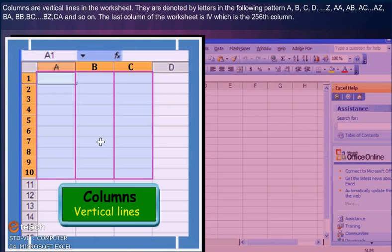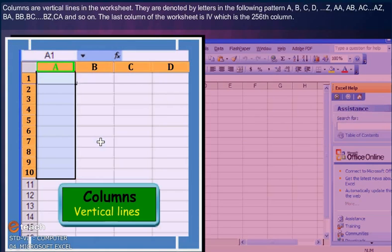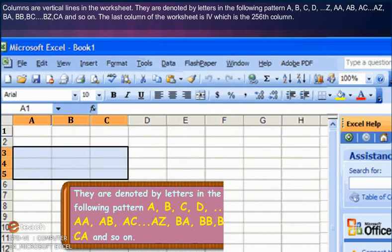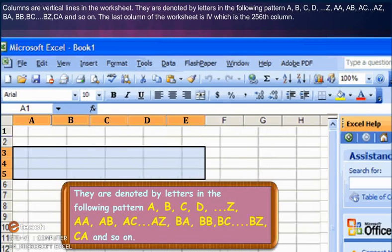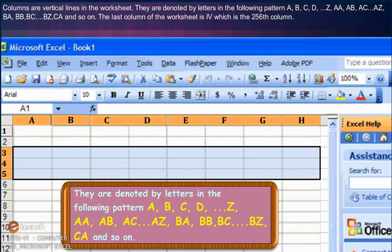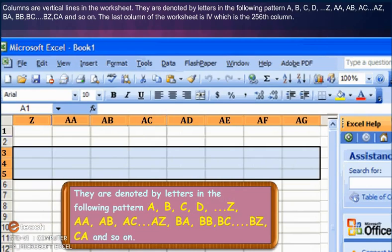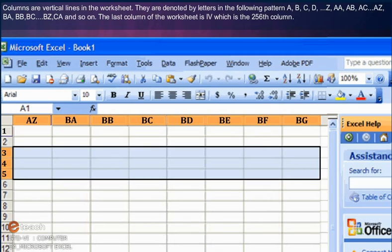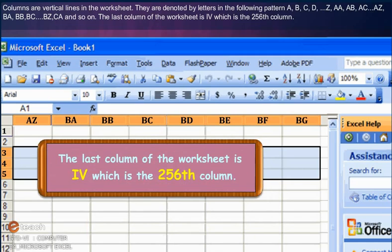Columns are vertical lines in the worksheet. They are denoted by letters in the following pattern: A, B, C, D up to Z, then AA, AB, AC up to AZ, then BA, BB, BC, BZ, CA, and so on. The last column of the worksheet is IV, which is the 256th column.